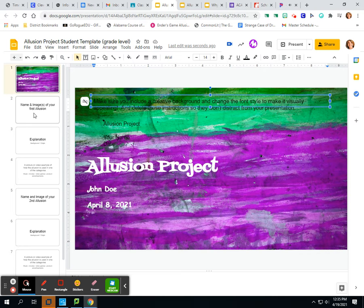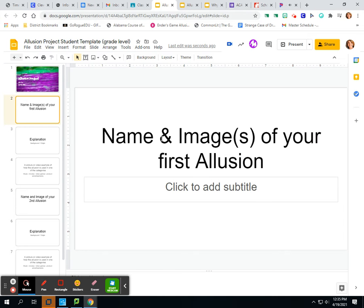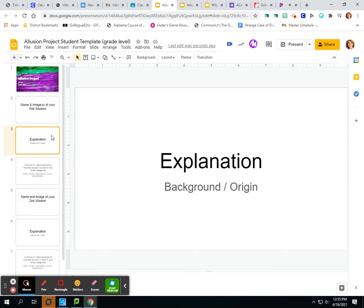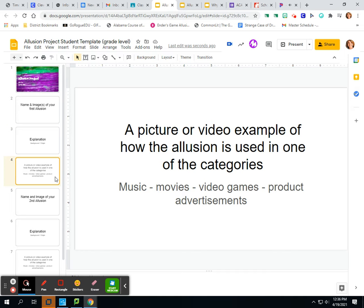The next slide is just going to have the name of your first illusion and an image of your first illusion — that's it. You may want to put a nice background behind it. Then the next slide is your explanation — this is where you go and look up the background, what your illusion is about. That's where you type the background information, the origin of your topic. Then on slide number four, you're going to show a picture or a video example of how the illusion is being used in music, movies, or video games — just one of these.